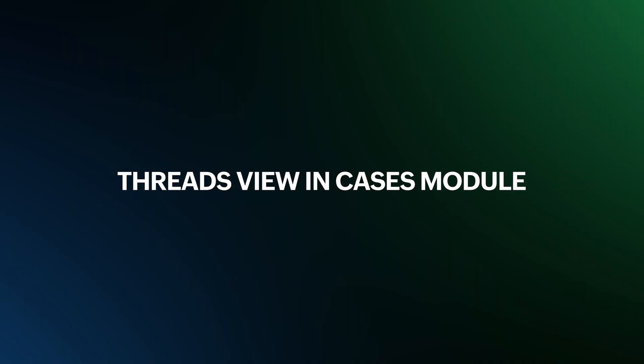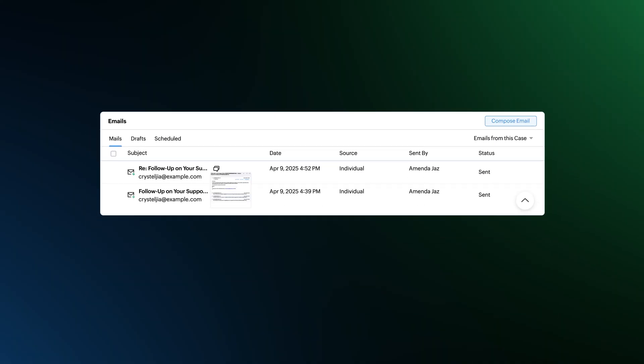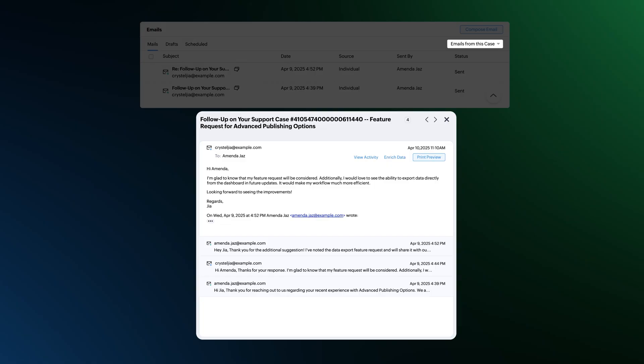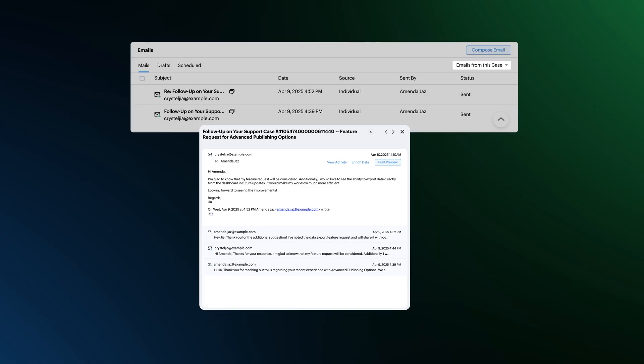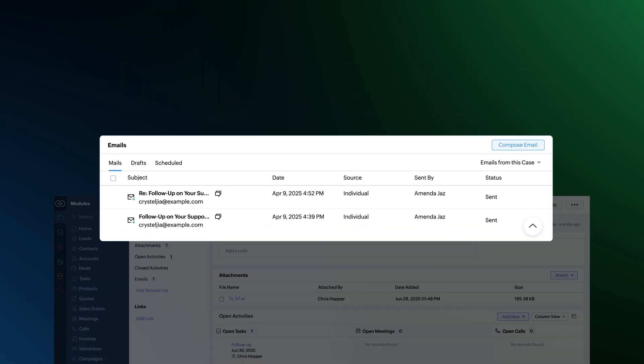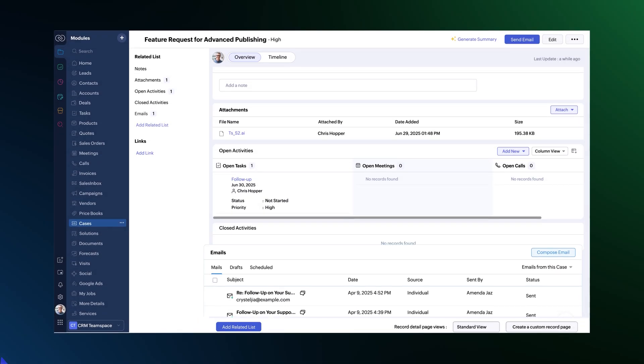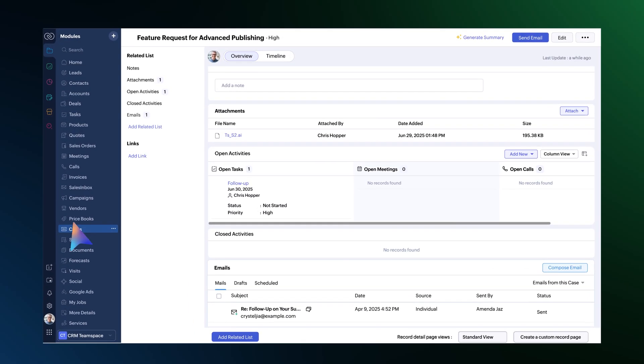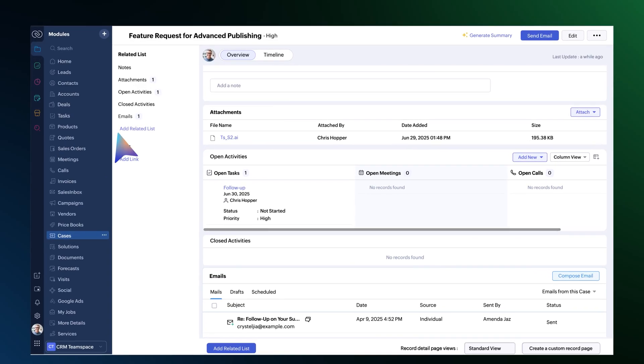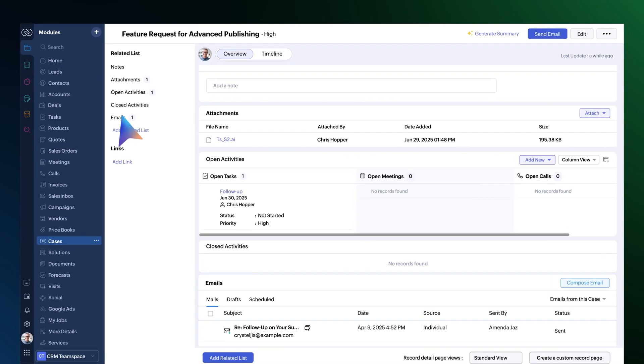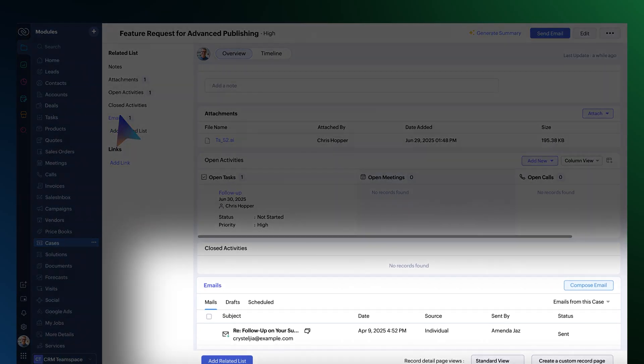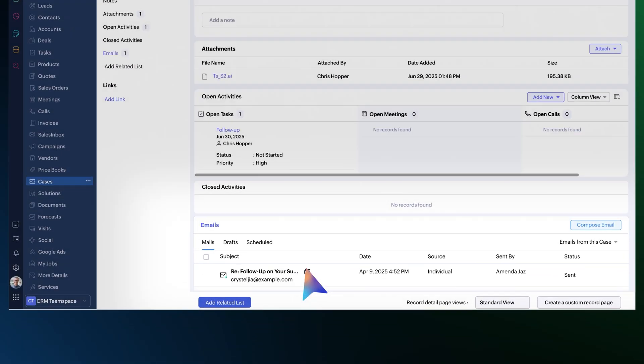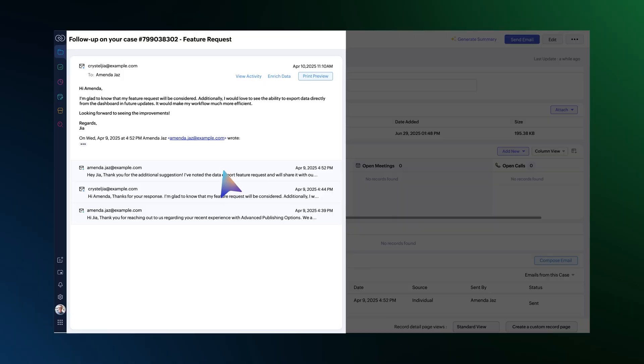First up, in the cases module, you can now view the full email thread for emails sent directly from that case record in CRM. Just open a record from this module, head over to the emails related list and click the thread icon next to the email to see the full conversation.